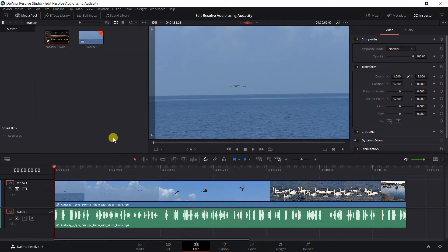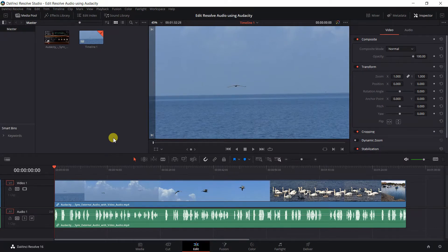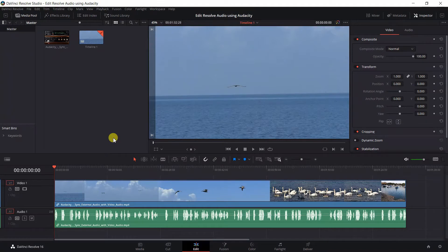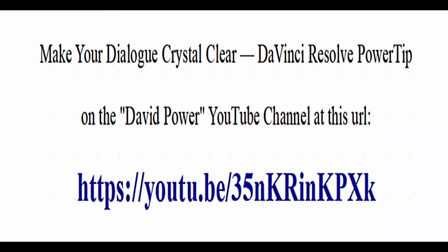If you would like to know more about how to edit voice audio just using DaVinci Resolve, I recommend a video entitled Make Your Dialogue Crystal Clear DaVinci Resolve Power Tip on the David Power YouTube channel at the URL shown on this screen.